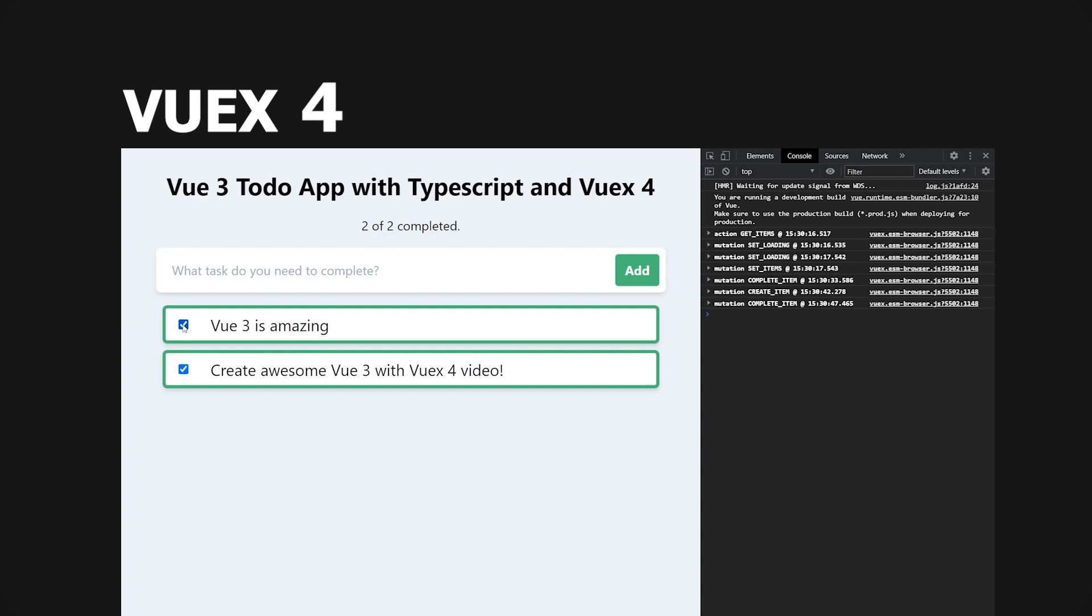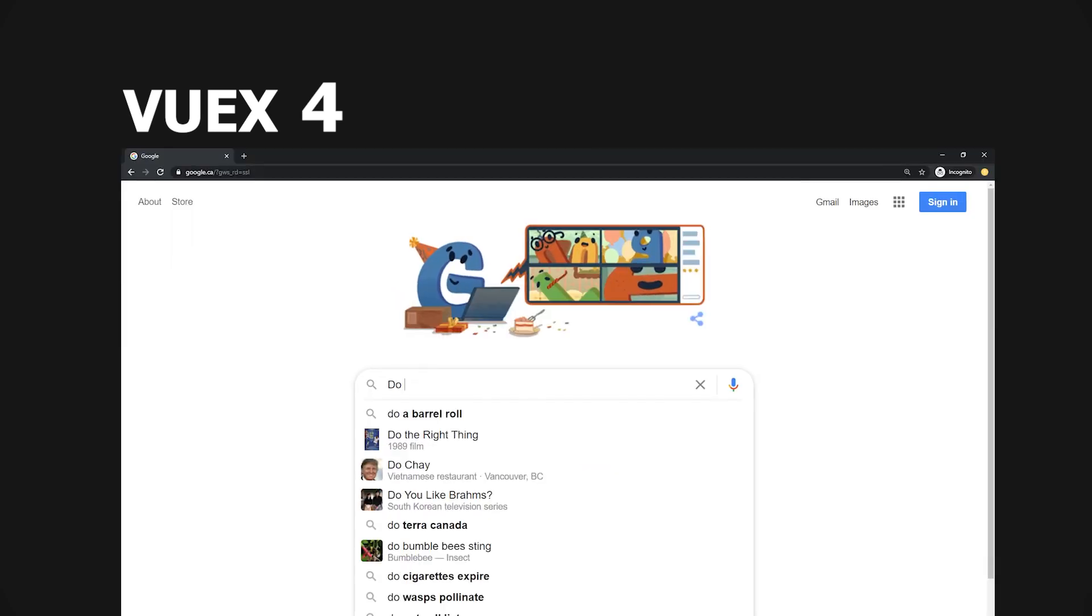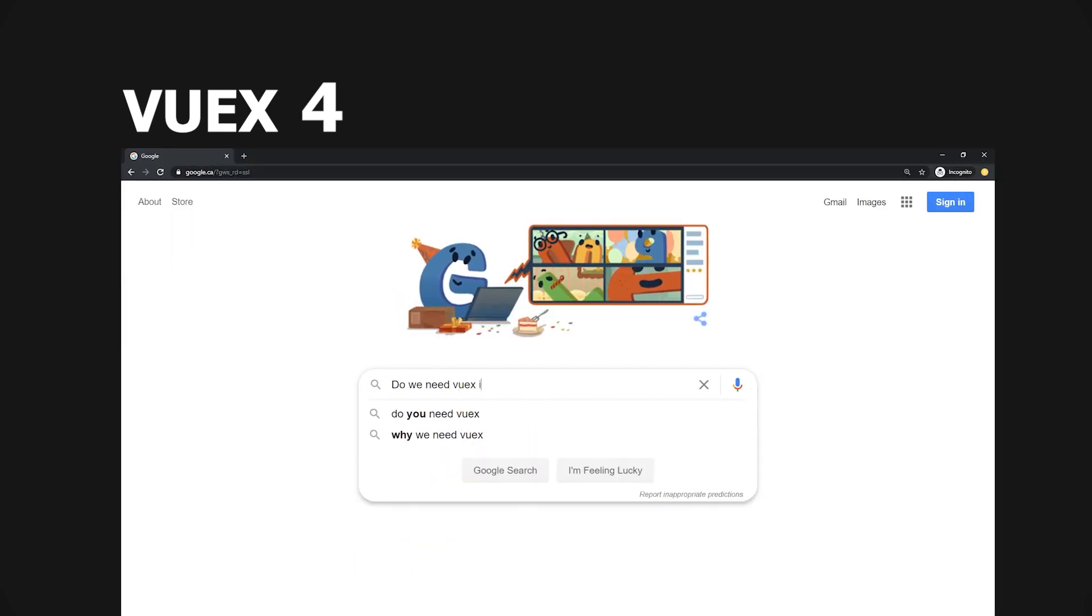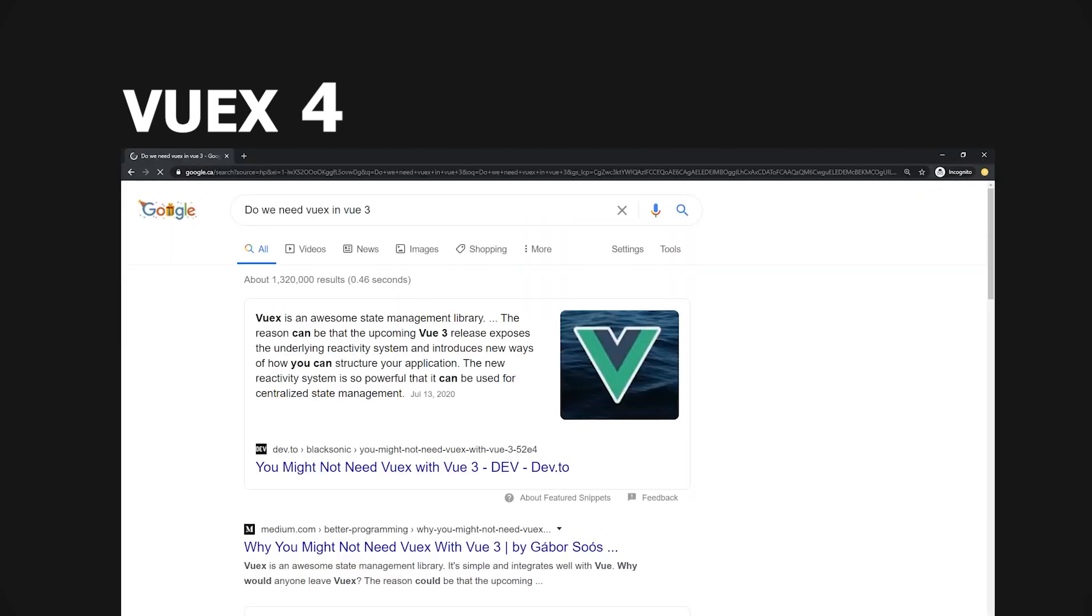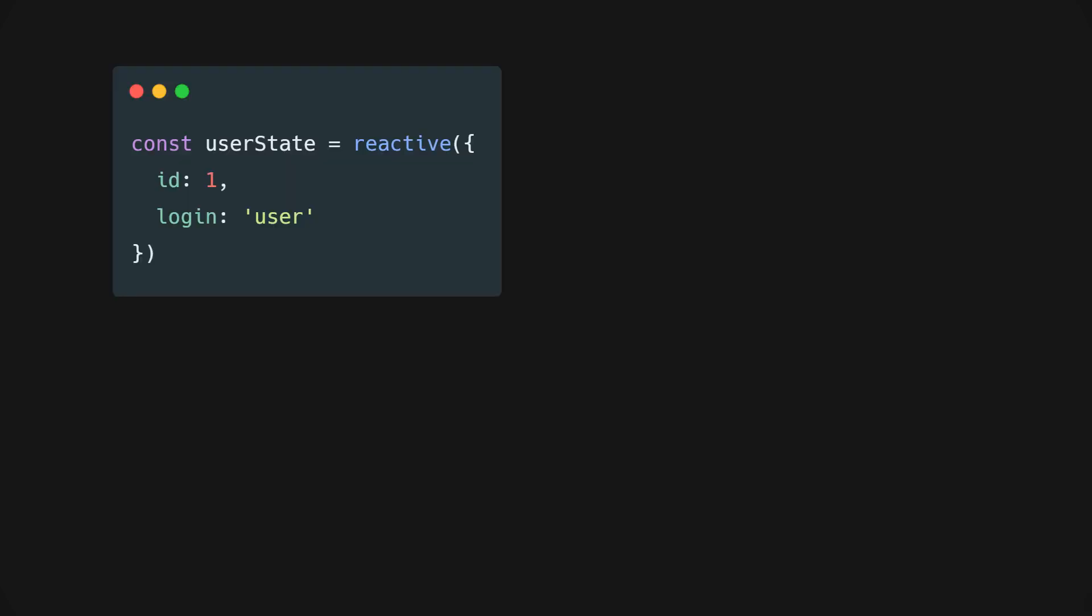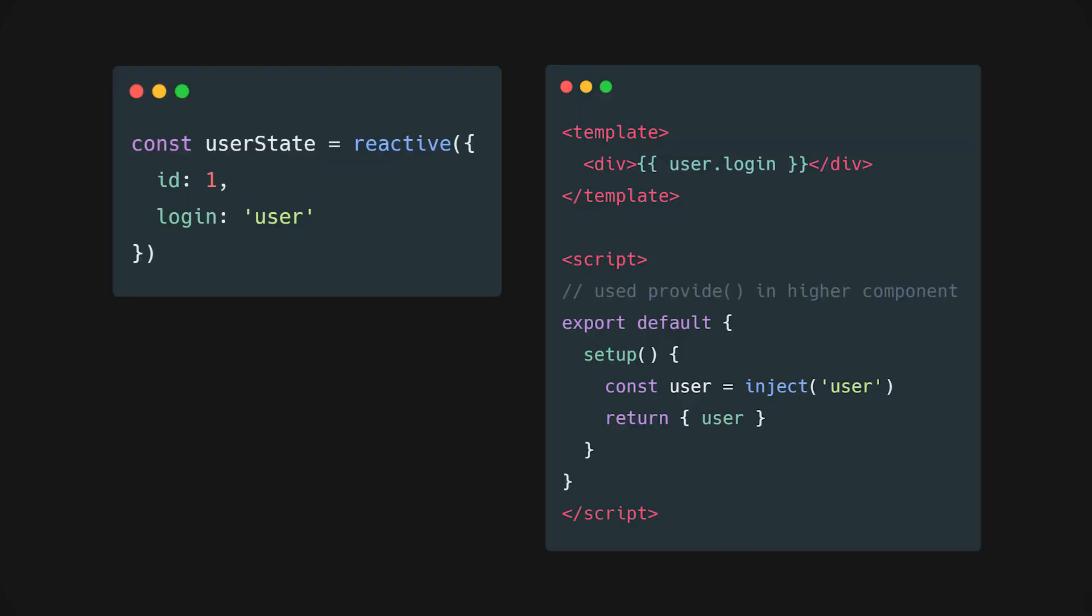Before we begin, the first question we must ask ourselves is do we still need Vuex in Vue 3? If you have been looking around, you may have found articles that say you can use reactive and inject functions to do the same thing. And they are right, technically all you've done here is roll out your own Vuex.